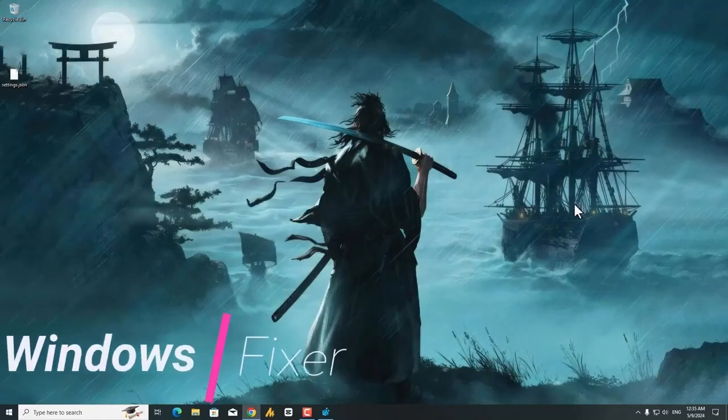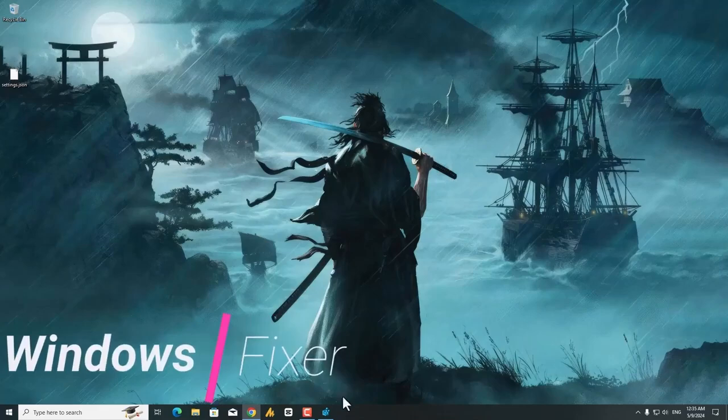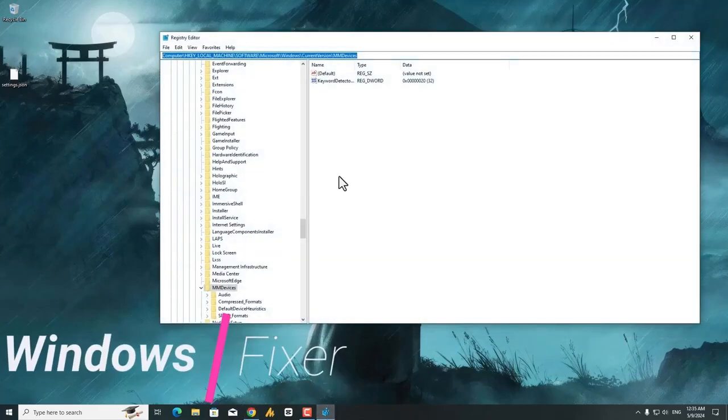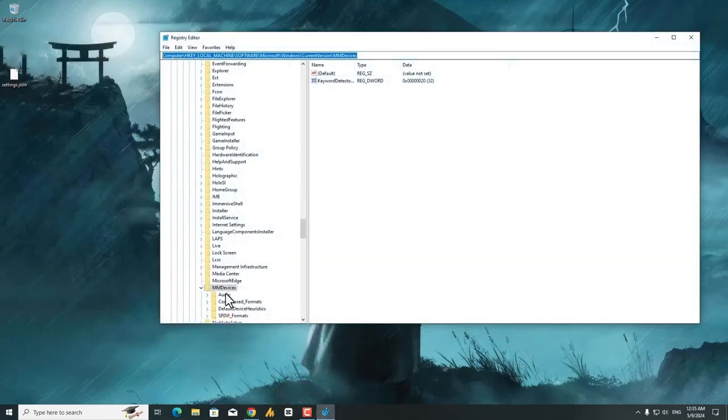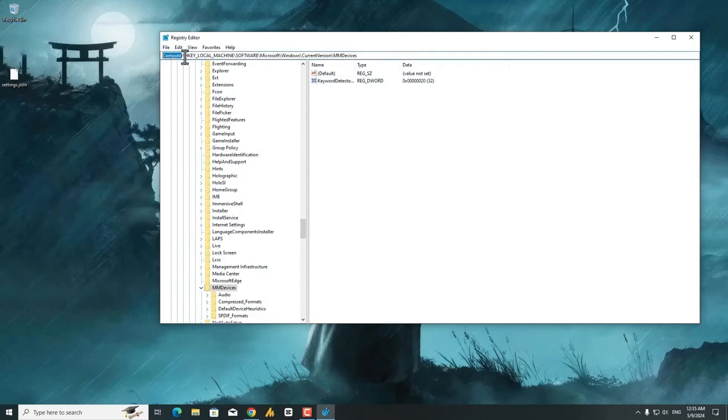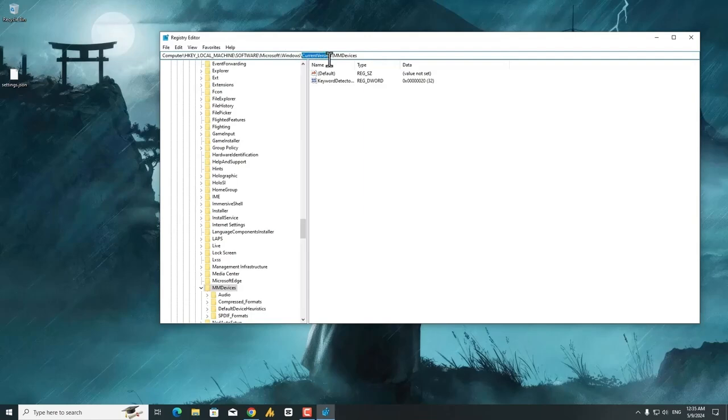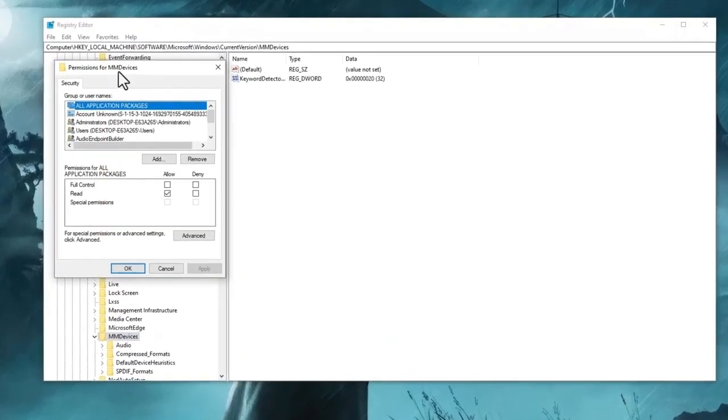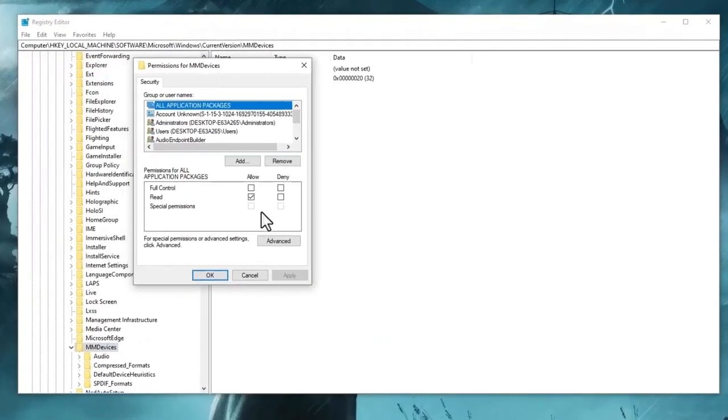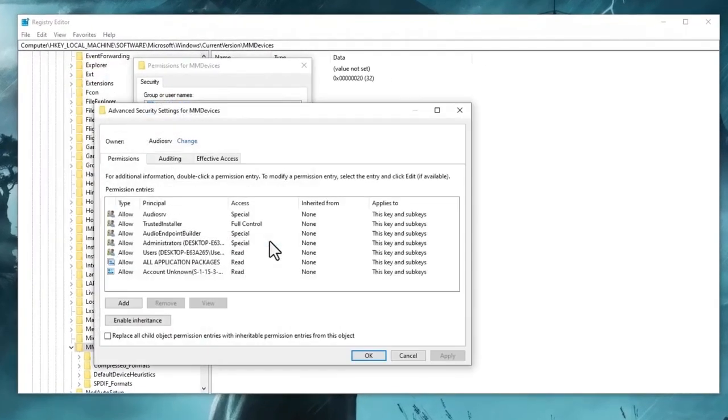So my audio is working fine, but now we are modifying few settings over here on this destination. What you need to do here: go into the Computer, then HKEY_LOCAL_MACHINE, then Software, then Microsoft, then Windows, then CurrentVersion, then MMDevices folder. Once you get the MMDevices folder, just right click on it, go into the permissions, and then go into the advanced settings.